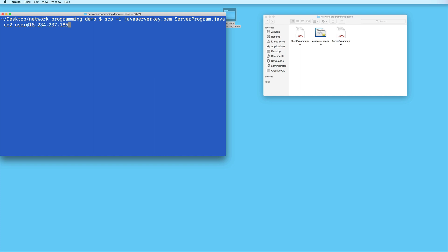And then type the at sign followed by your EC2 instance's public IP address, which I asked you to take note of earlier. And then we type a colon followed by the location in which to upload the file. I'm just going to type the tilde character. This means that the file will be uploaded to our EC2 instance's home directory. And then press enter to upload.